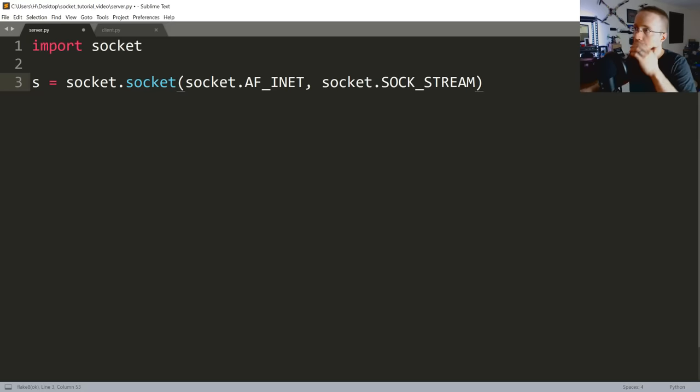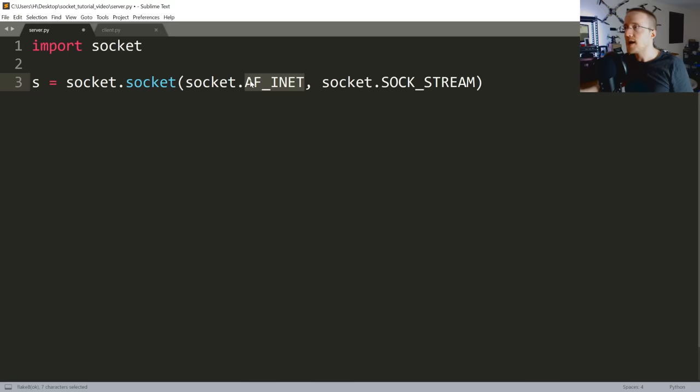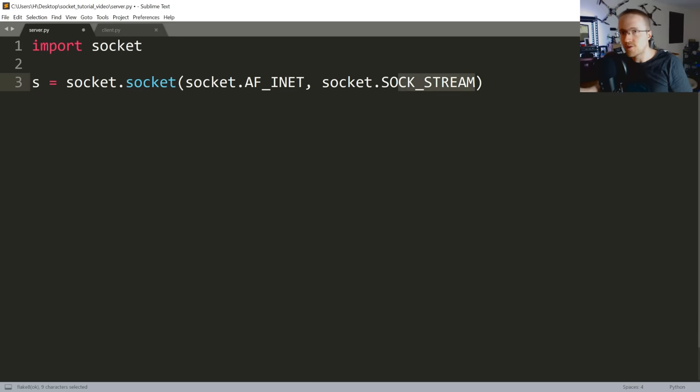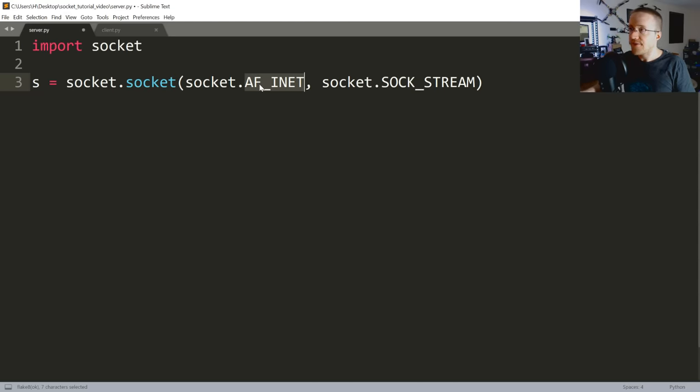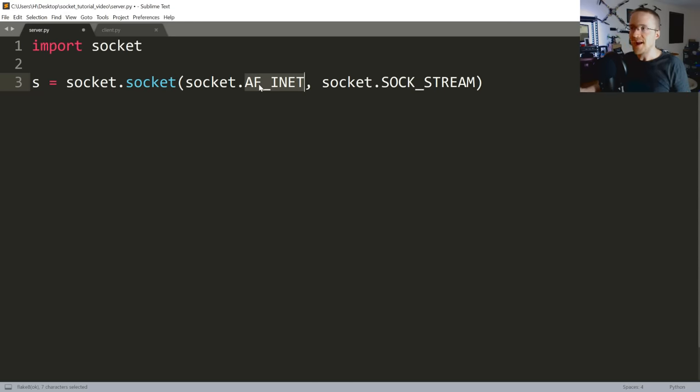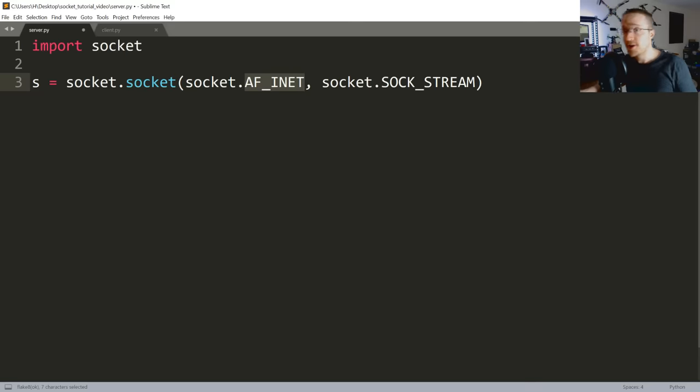Now AF_INET corresponds to IPv4 and SOCK_STREAM corresponds to TCP, so this will be a streaming socket. And if anybody knows what AF_INET, like why is it called AF_INET? Like why don't we just say socket.IPv4? Let me know down below, really curious.